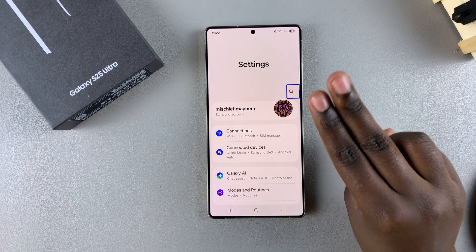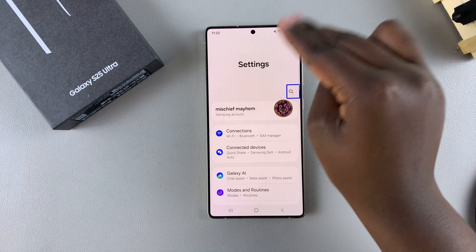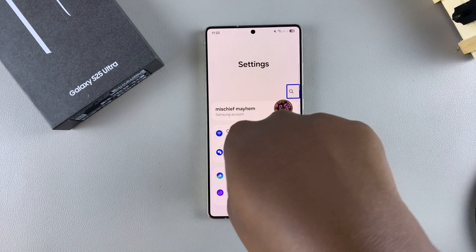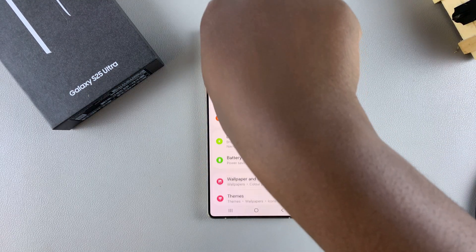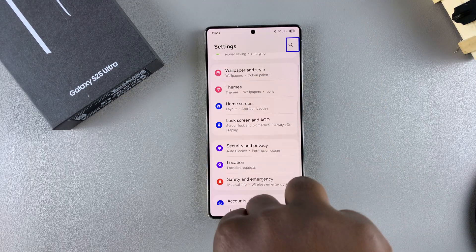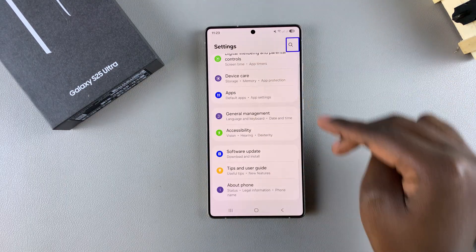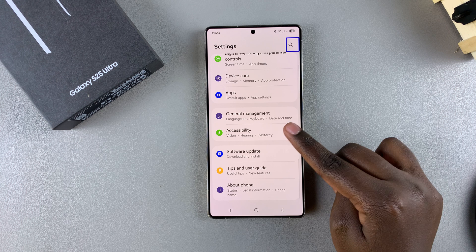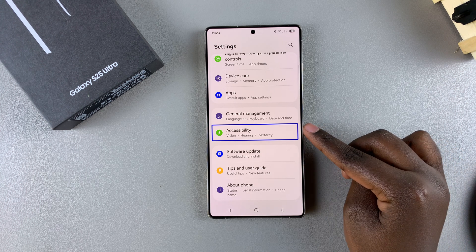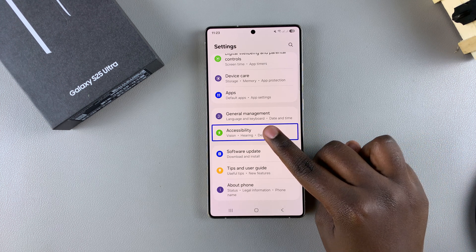From here, use your two fingers again to scroll through the Settings menu until you find Accessibility. Once you find Accessibility, tap on it to select it and then double tap to open Accessibility settings.